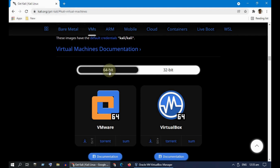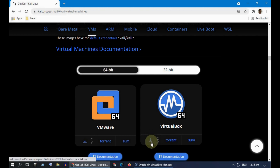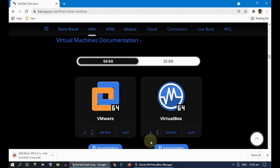Please select 32 or 64-bit based on your PC and click on the download icon. This may take some time based on your internet speed.